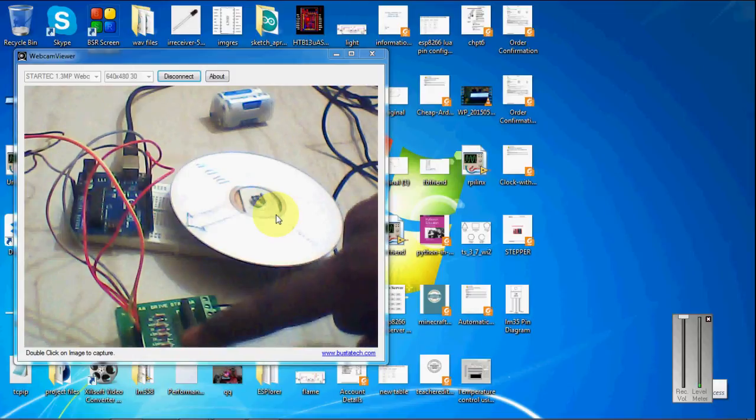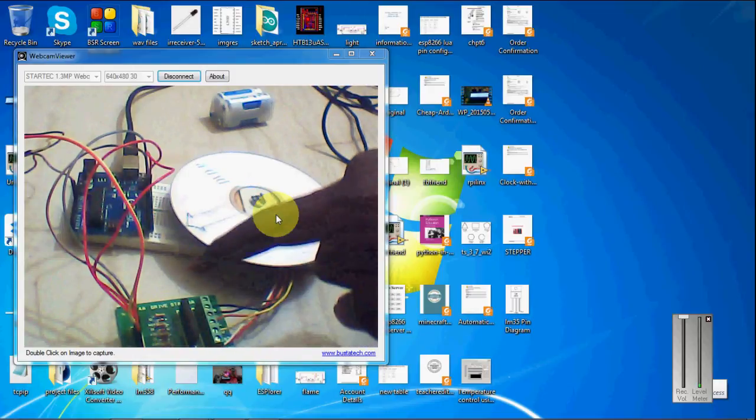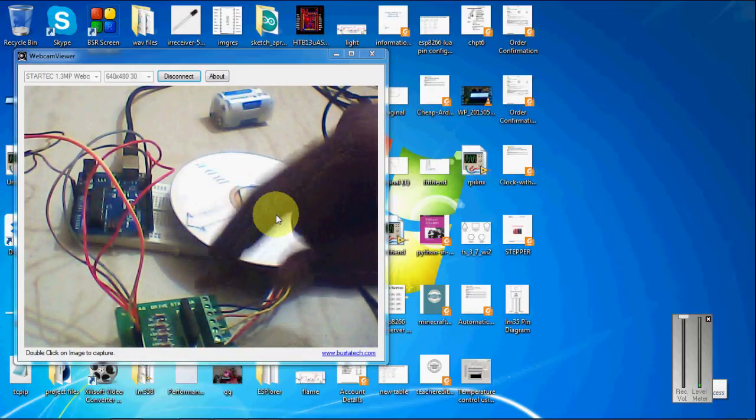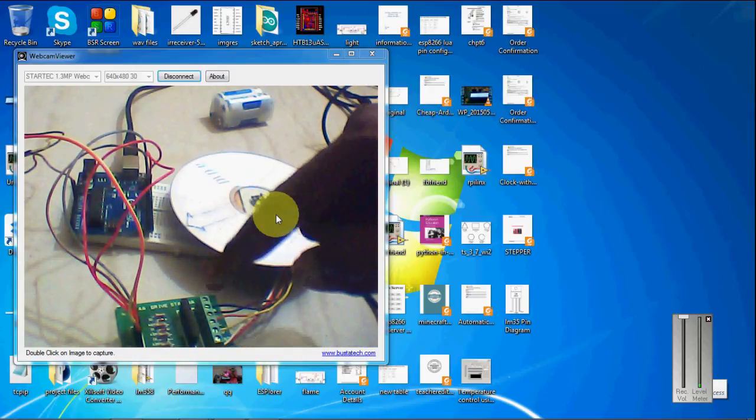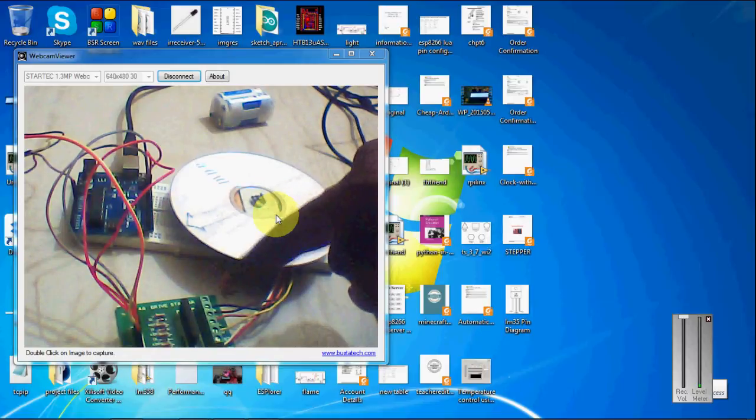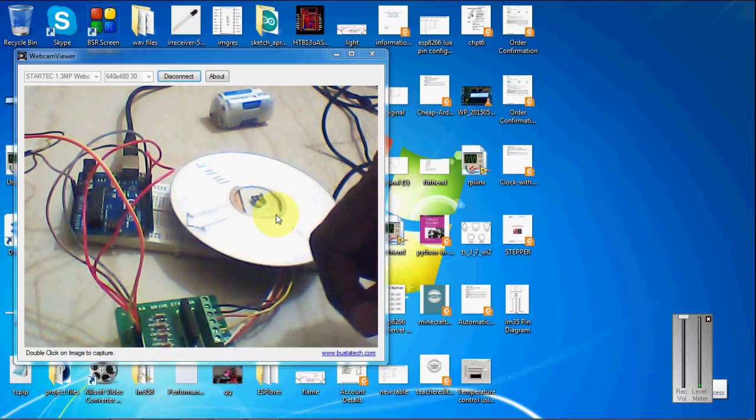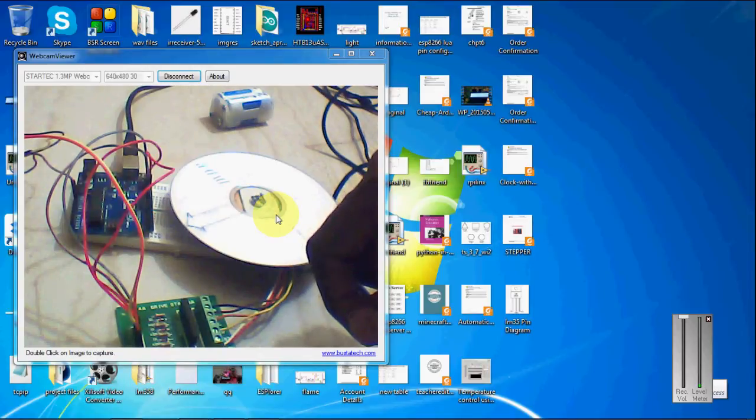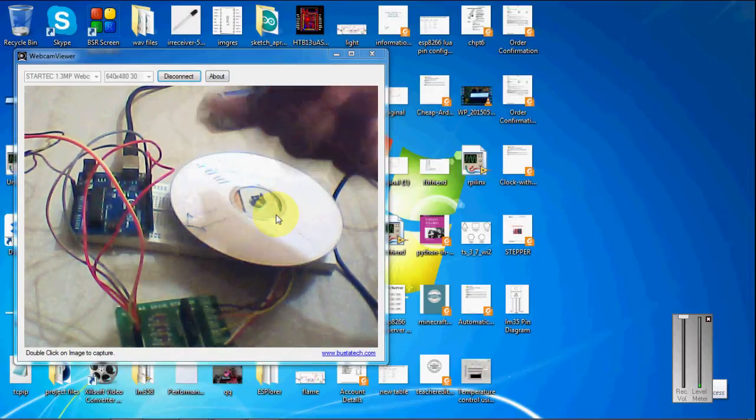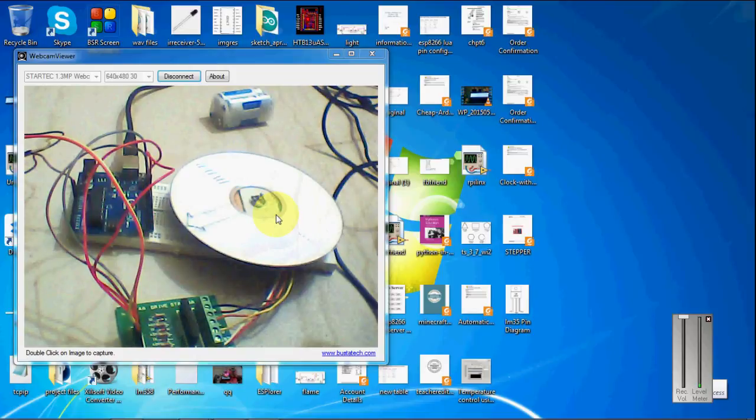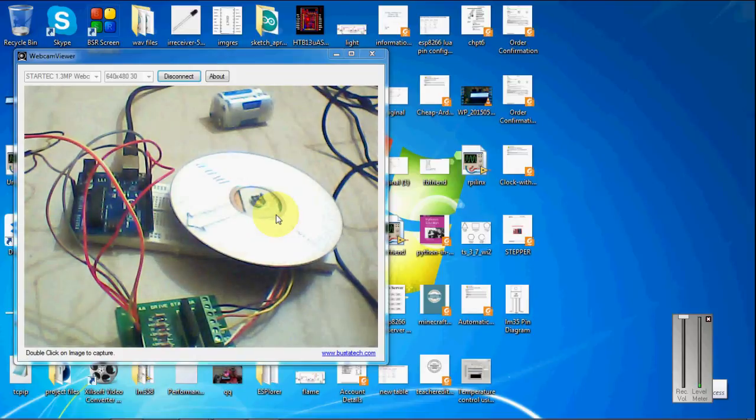And here you can see I have used the STA401 drive which can be used for a stepper motor. Or you can use the ULN2003 also for controlling this unipolar stepper motor.